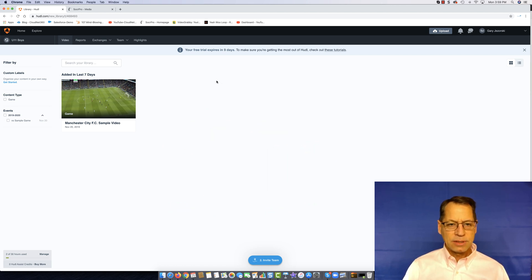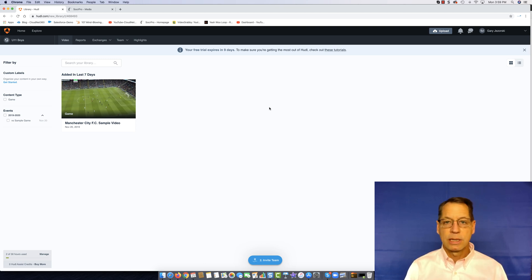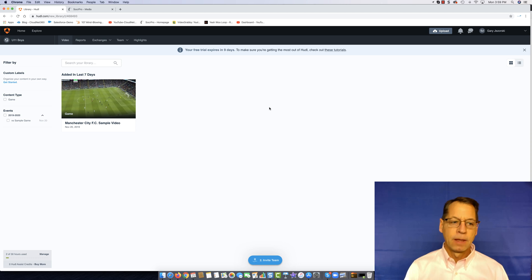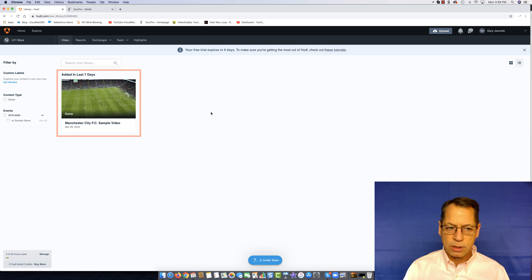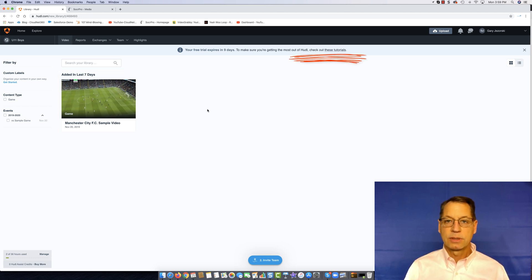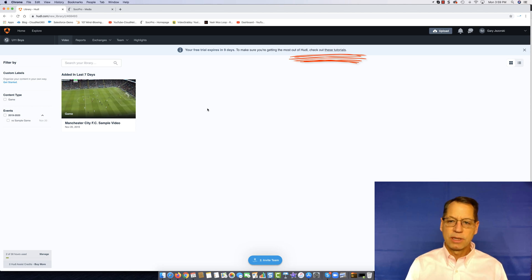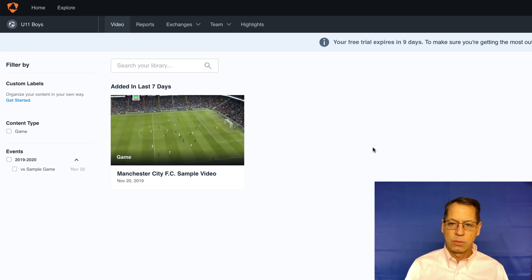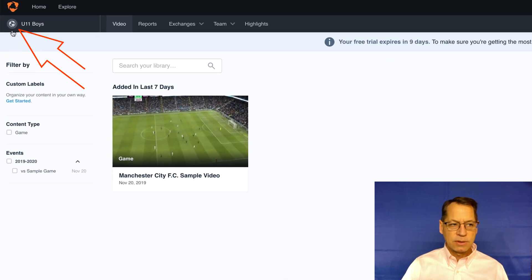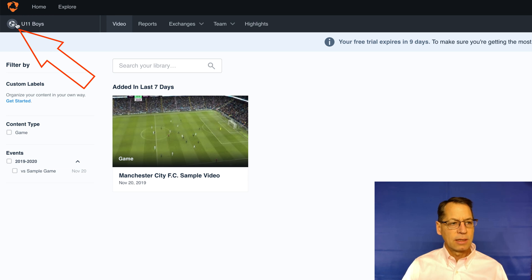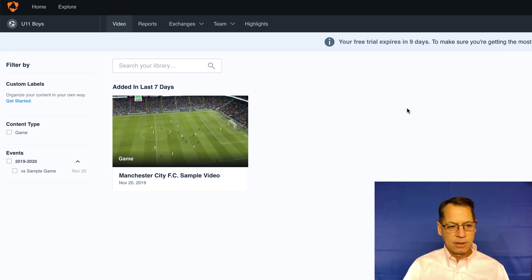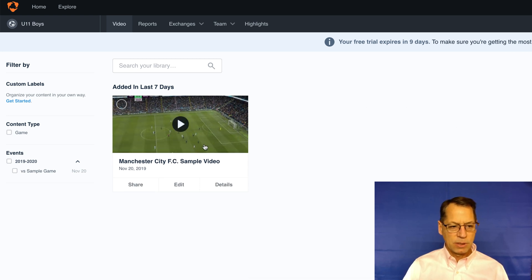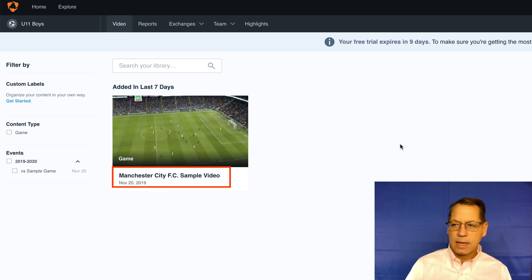This is what you'll see when you first come into your account after you sign up for your trial with Huddle. You'll have a sample video already preloaded into your account and this is the screen you see. You'll see that I signed up for soccer, there's a soccer ball in this corner, and they put a soccer video into my account.